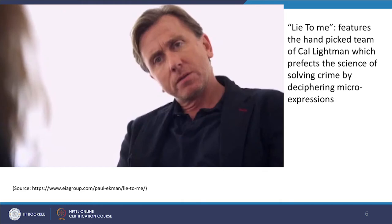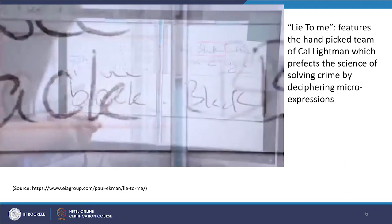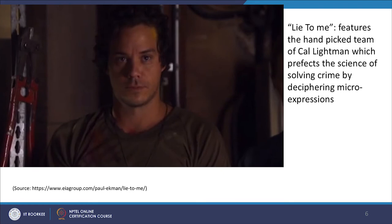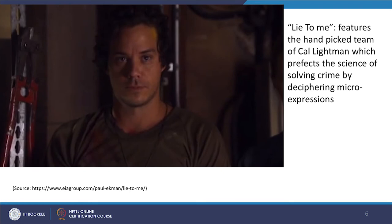Are you trying to cover up a crime? No. Are you lying? He's the world's foremost authority in deception detection. The president specifically asked for you. You do know I can tell when you're lying, don't you? And with his handpicked team of experts, they've perfected the science of solving crimes. You're holding your breath. You're hiding something.